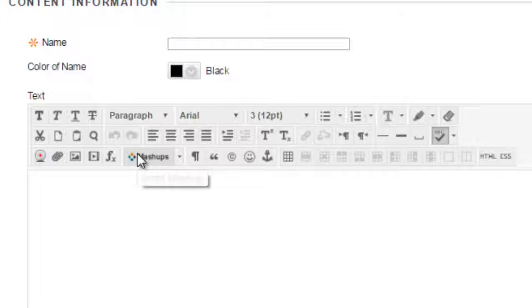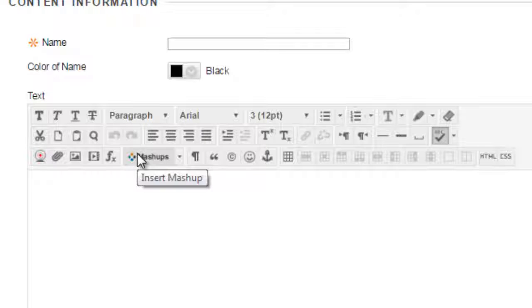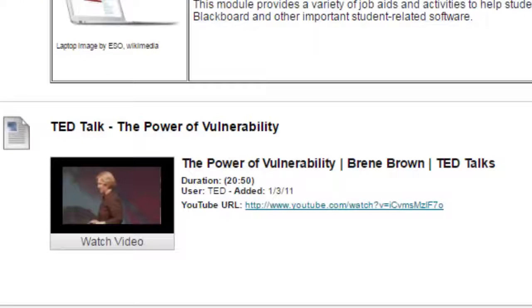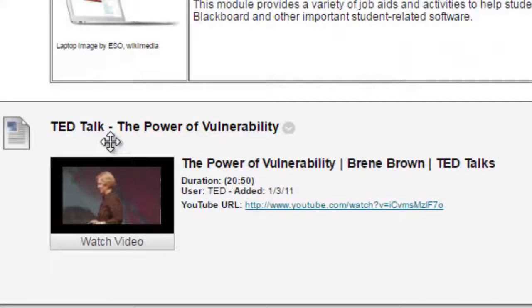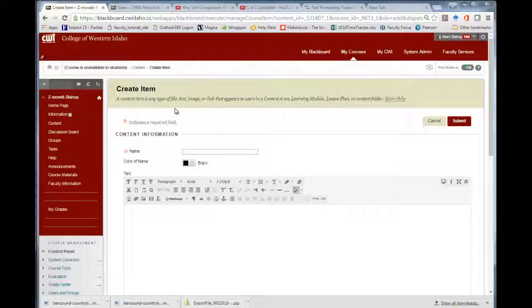The Mashup tool allows you to insert outside media into your Blackboard class shell, like this. Click the Mashup button to start.